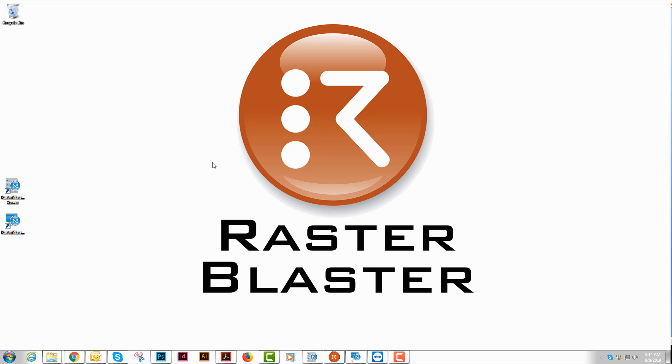This is the second in our three-part video series on the RasterBlaster, and in this video, I will be discussing the Navigator Server and Client.